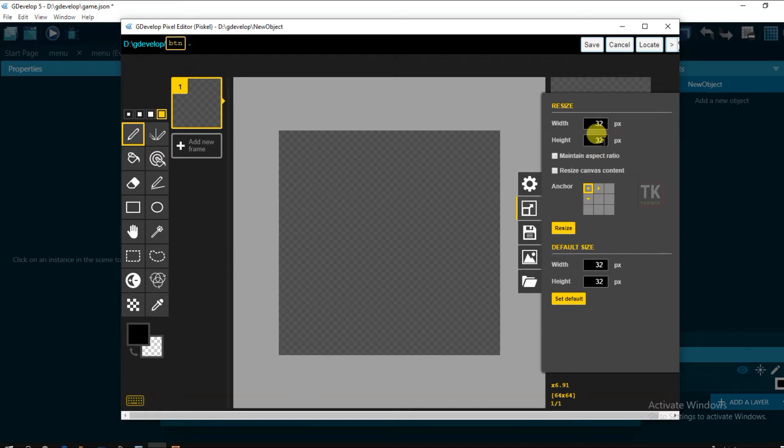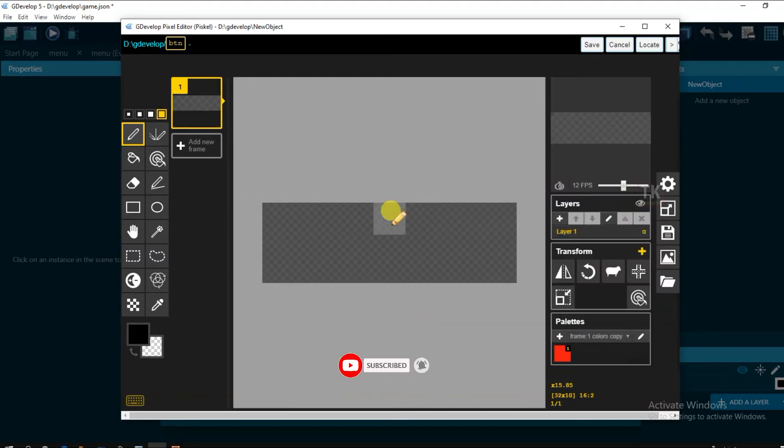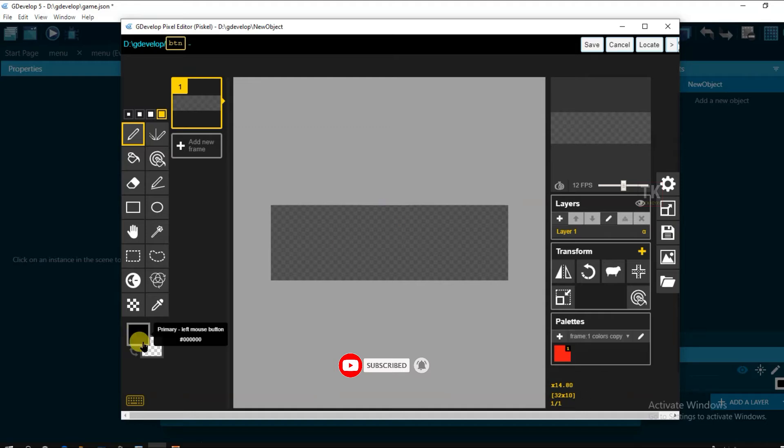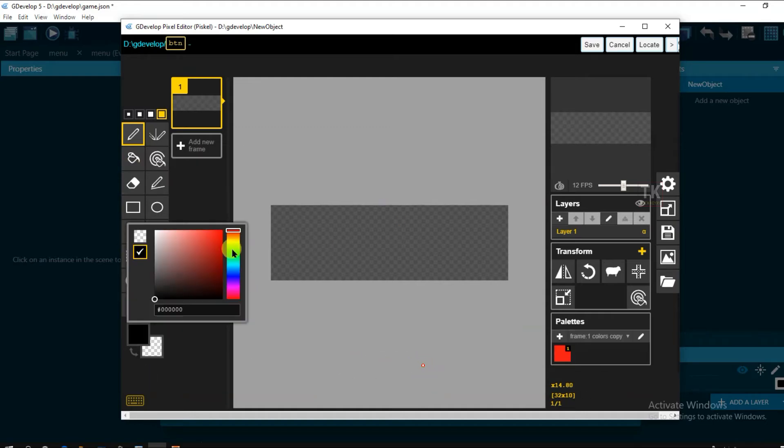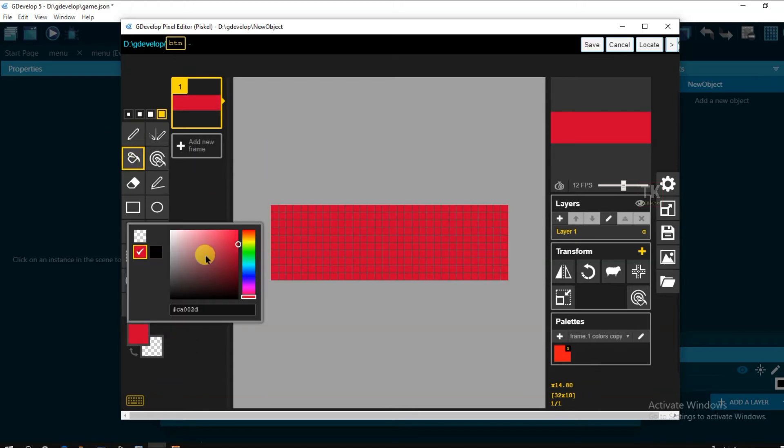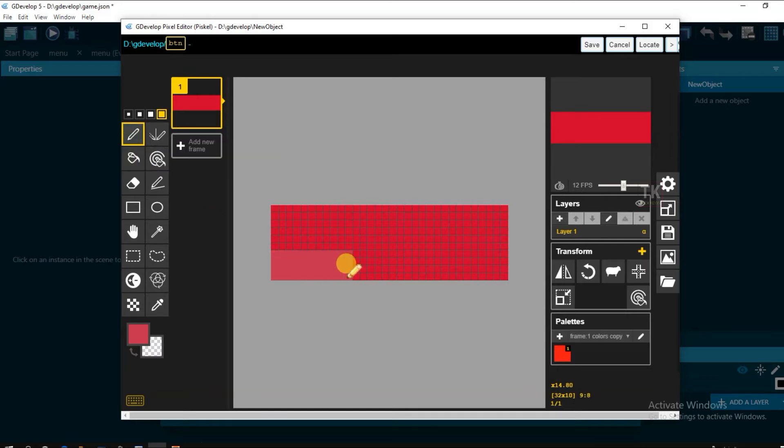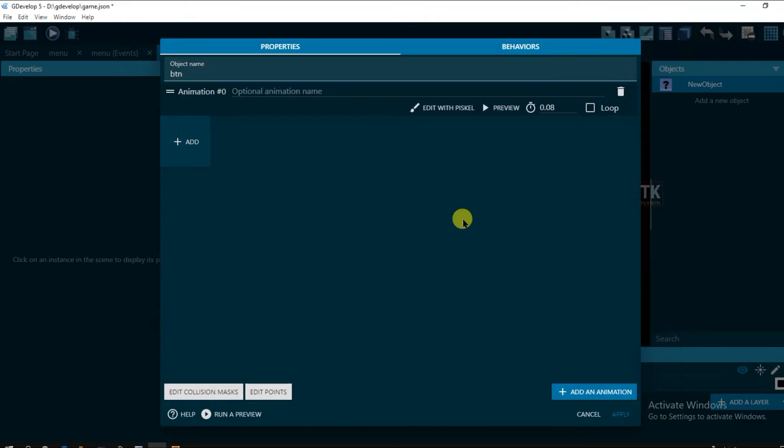Its height will be. Then click on resize. Now click on save. Click on save. Click on area animation.